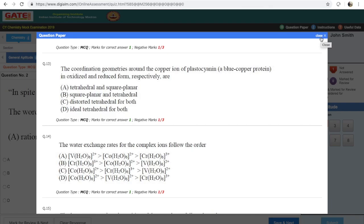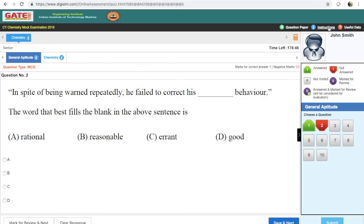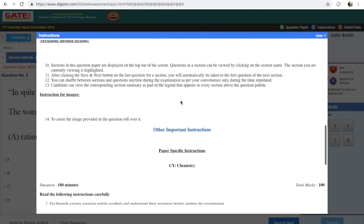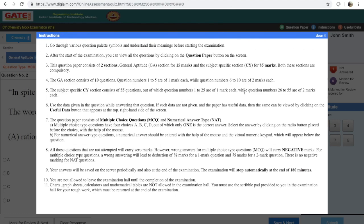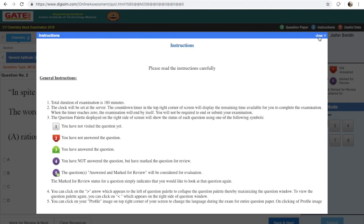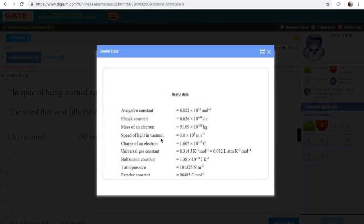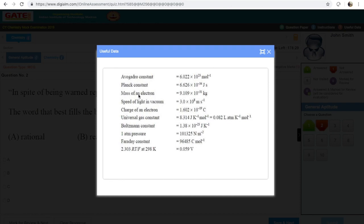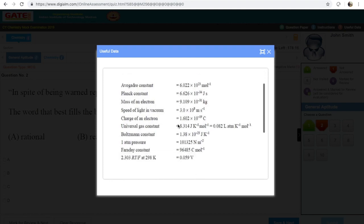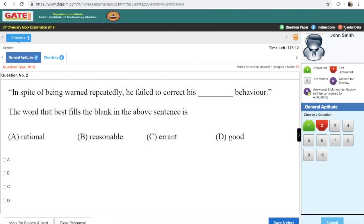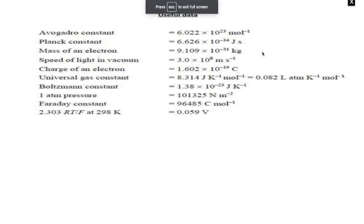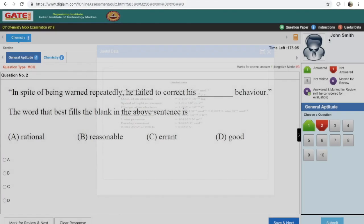The instructions you read before entering the exam are also accessible during the exam, so if you missed something you can read them again. Useful data are also given — values of important constants like Avogadro's constant, Planck's constant, mass of an electron, and other important constants are provided. This is similar to the data provided in CSIR NET as well. You can also click to enter full-screen mode and press Escape to come back.